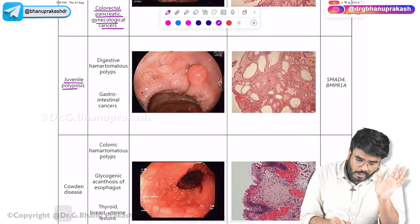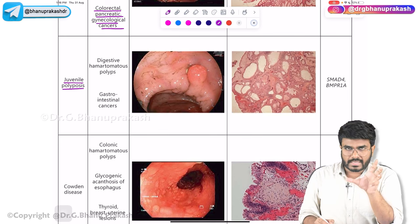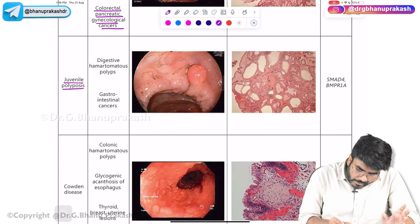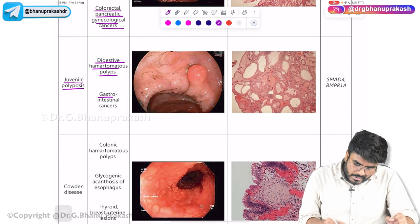The next condition is juvenile polyposis. These patients develop hamartomatous polyps in the gastrointestinal tract, especially in the rectum — these are called juvenile rectal polyps. They are also at risk of developing gastrointestinal cancers.